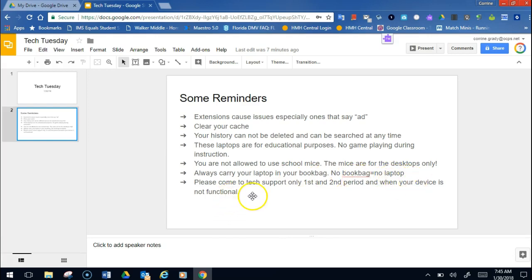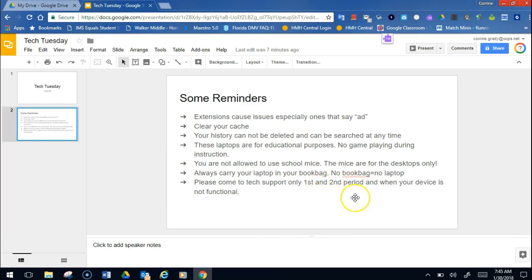Please come to tech support in the media center only during first and second period and when your device is not functional. If, let's say, in fourth period your touchscreen stops working but you can still work on your computer, why don't you just come down first period the next day? Okay? Because then that way we're not going to waste time. I'm in and out of lunches. I have a class fifth and sixth period. So the time to come to me is during first and second period or when you can't use your device at all.